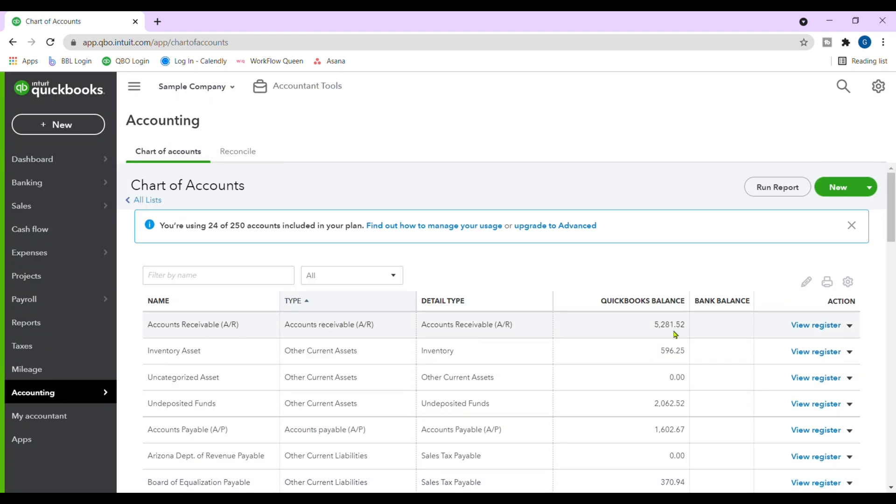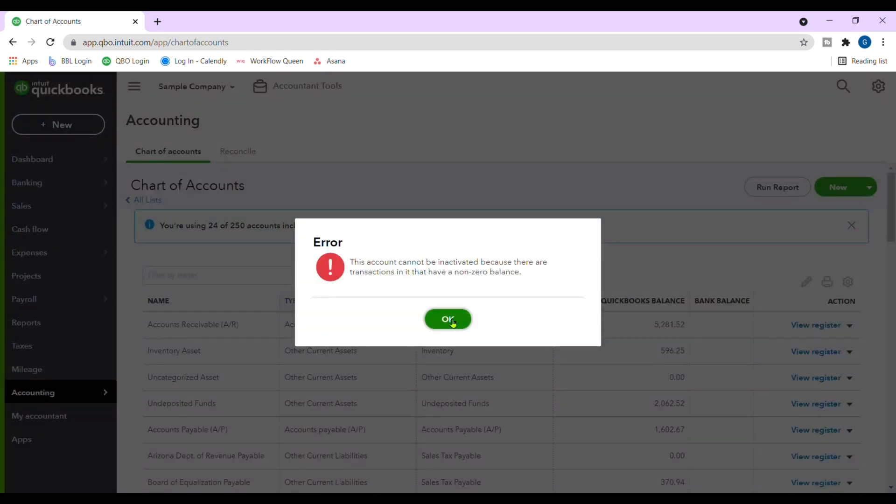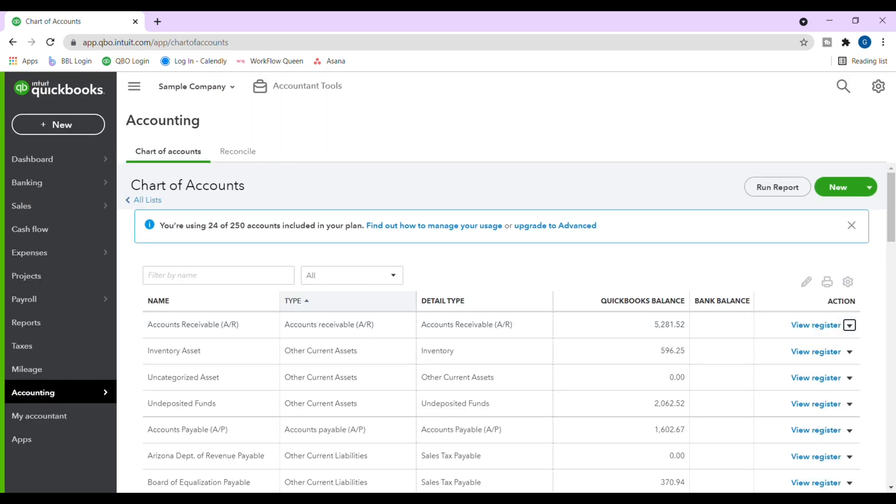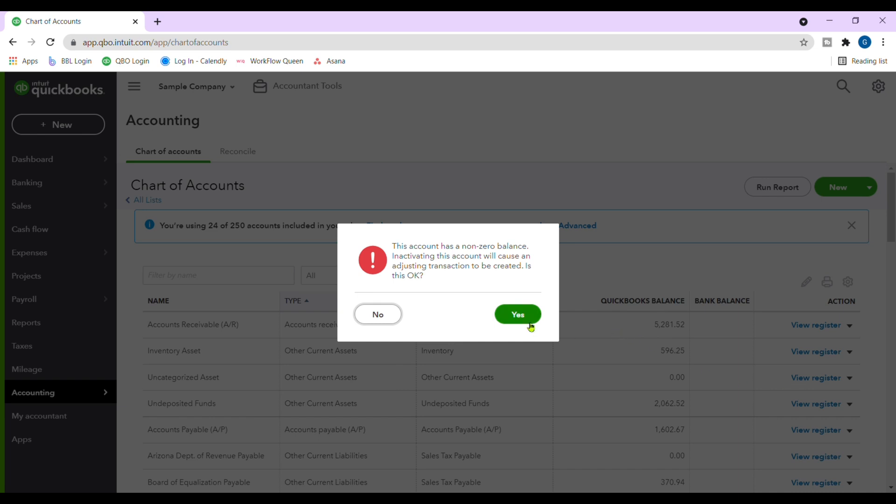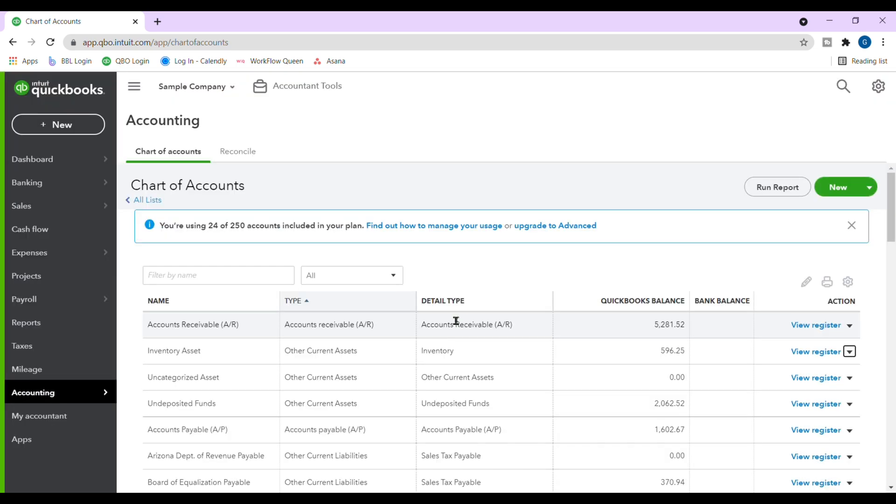So again, you're going to go down, click on the arrow, click on make inactive. You're going to say yes. If you get the error, just click OK and go to the next one.